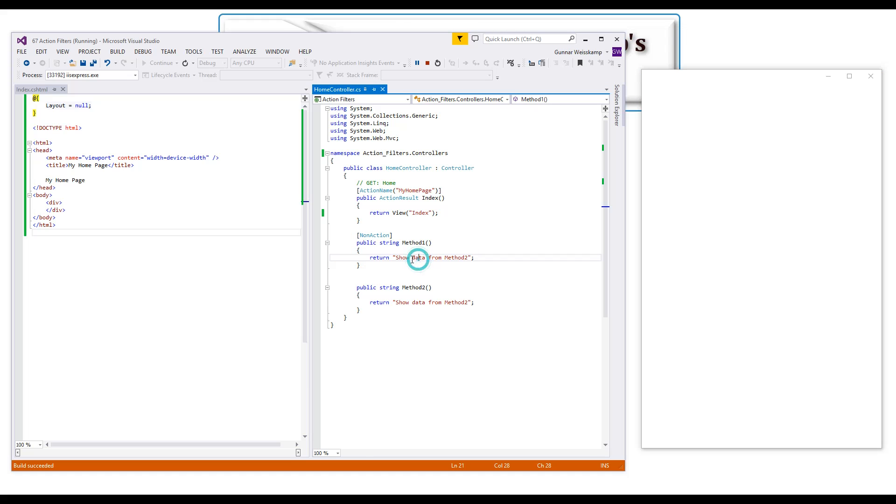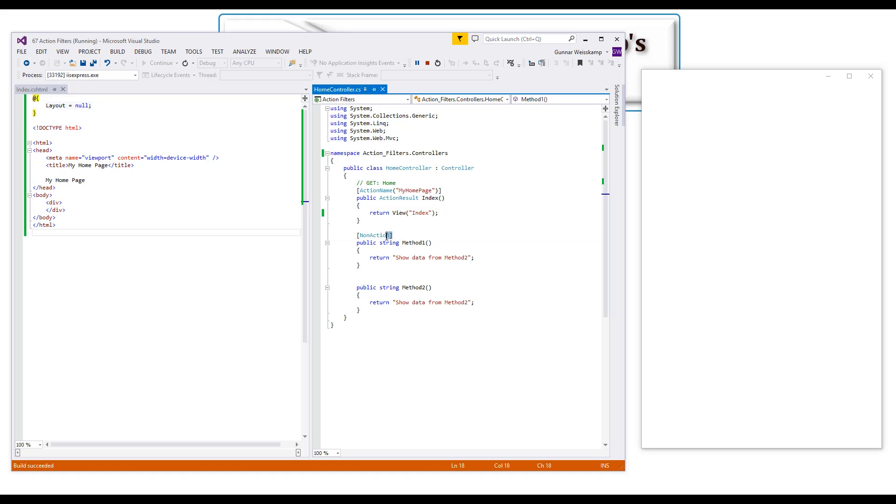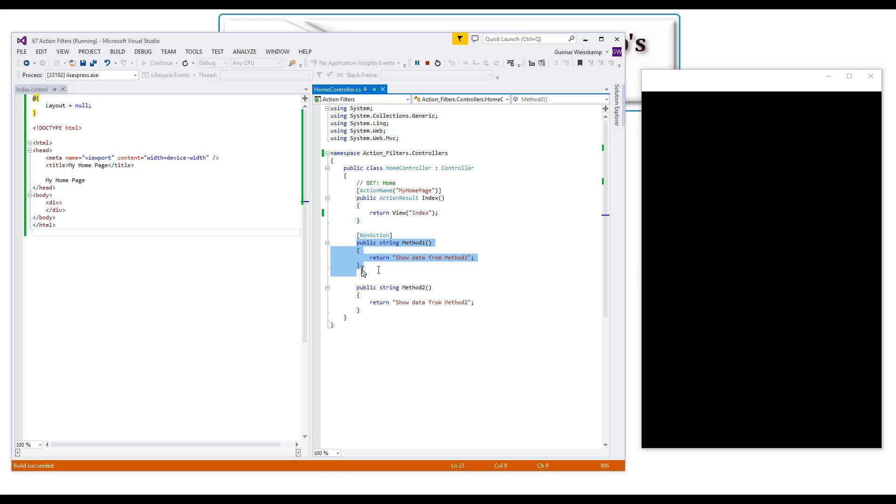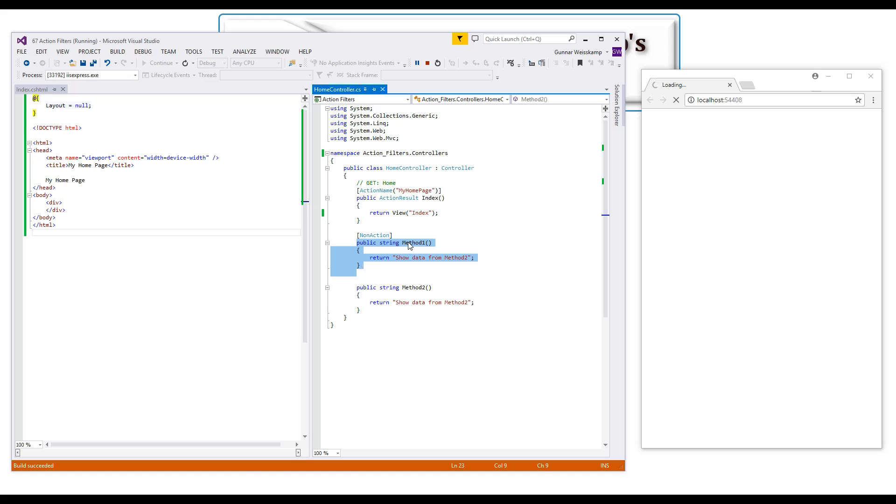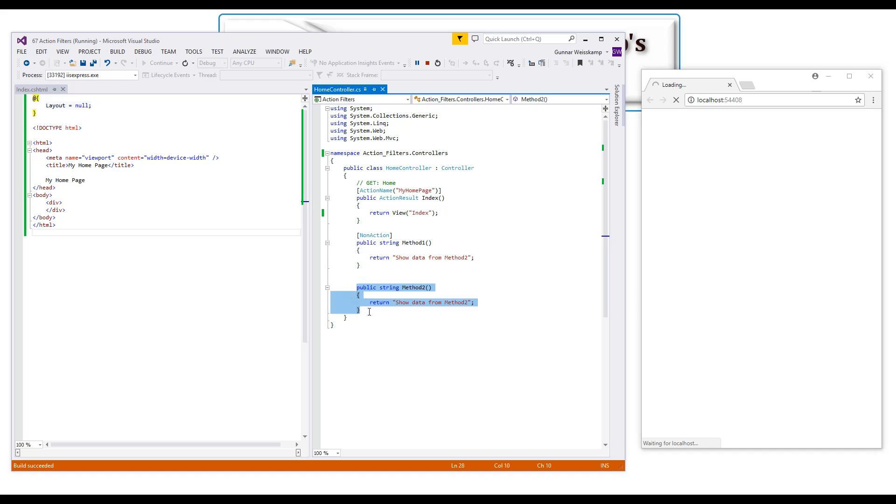So if you put this non-action attribute against a function here within your code in the controller, you cannot call this function here called method one out in a URL. You can't do it, it will not happen. But if you have a function here within your controller without this attribute you can call this function still and that can be extremely problematic.